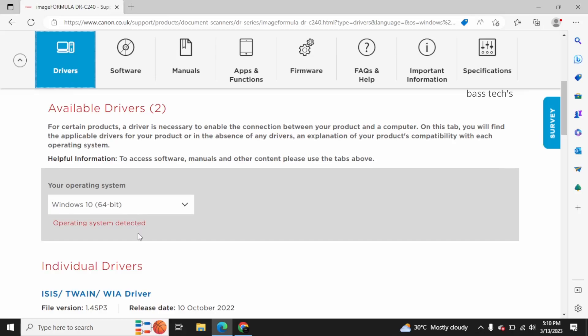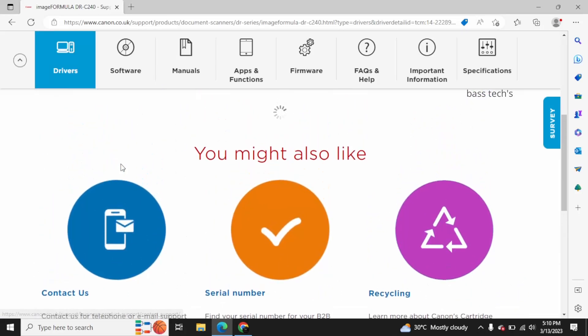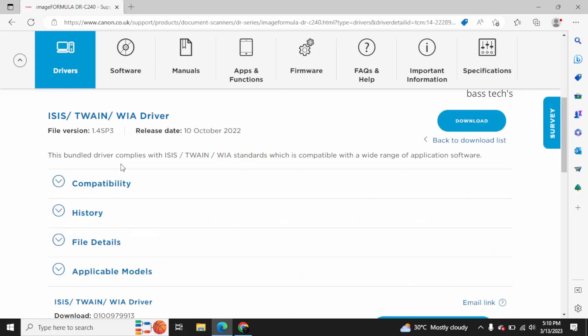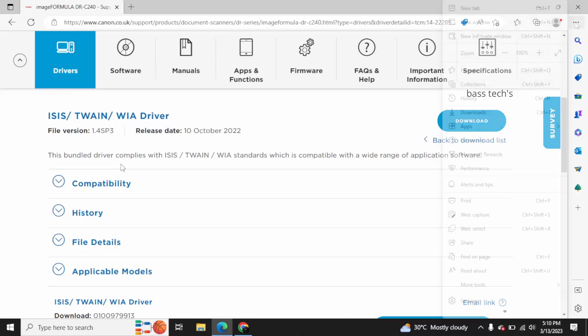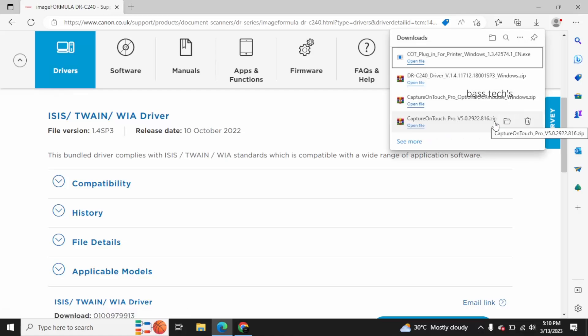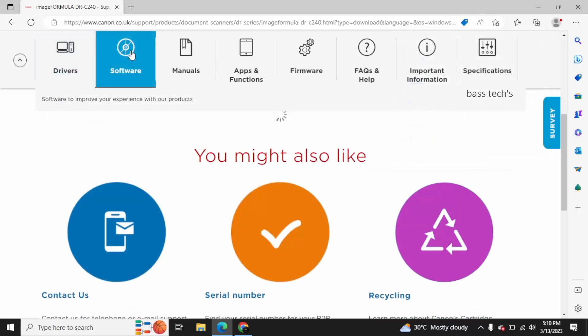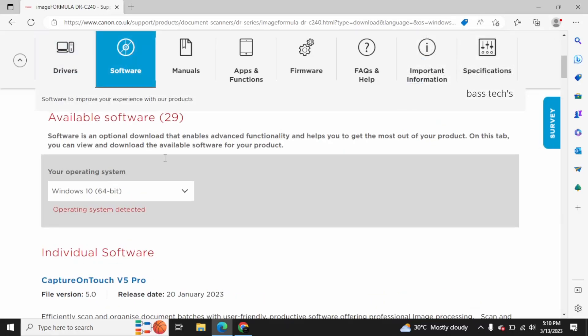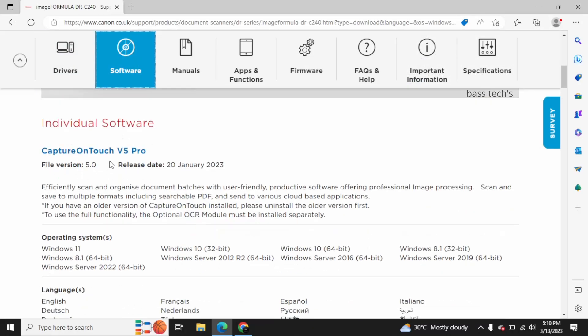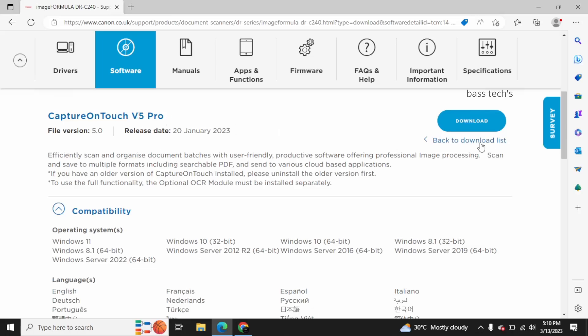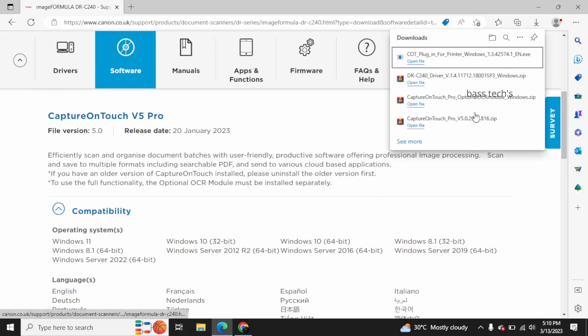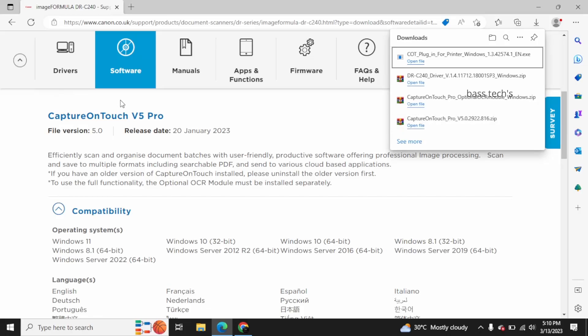In order to download Capture on Touch, you look for your scanner details. First of all, you'll have to install your scanner driver, then you'll have to go for your Capture on Touch. Here I have already downloaded the particular DRC-240 drivers. Go to the software tab and you have Capture on Touch V5 Pro. Click download. In this case, I have downloaded Capture on Touch as well, so I have downloaded driver as well as the software.